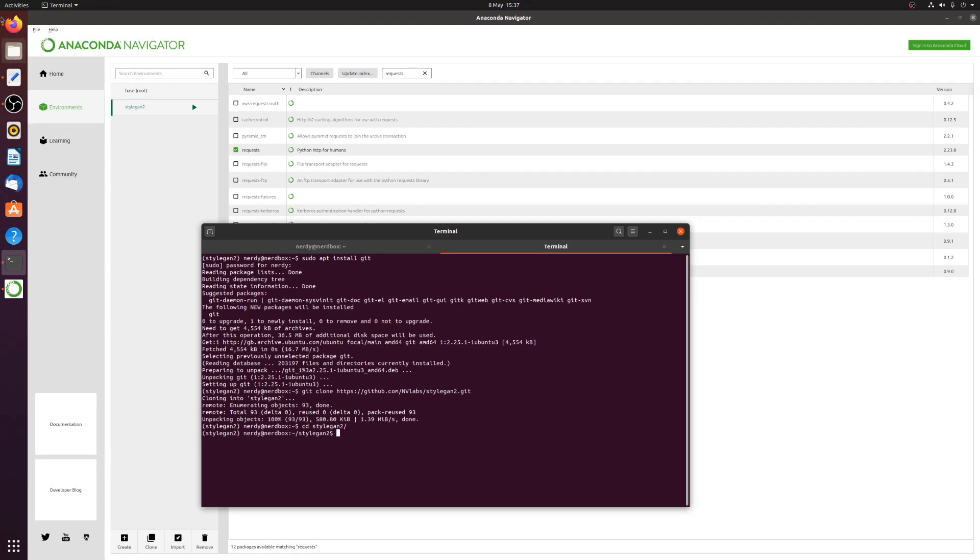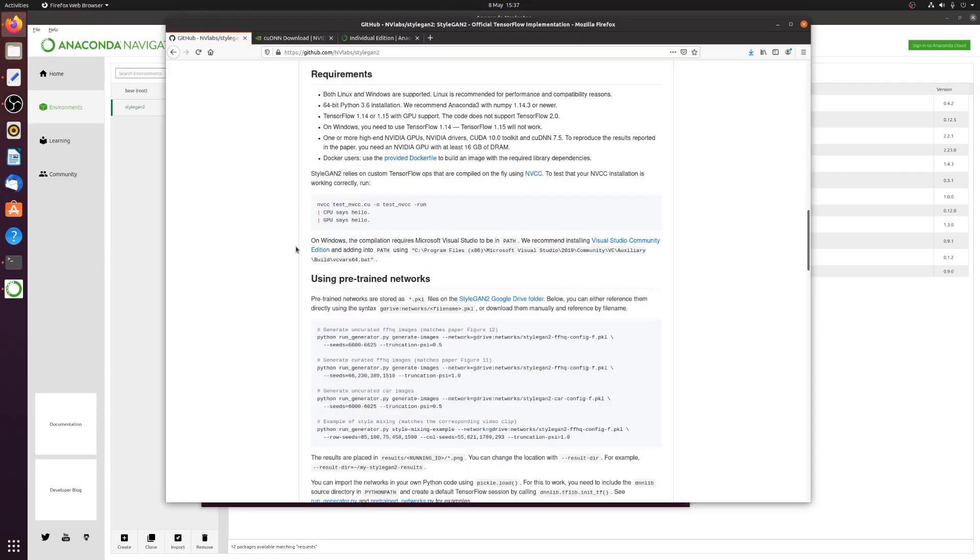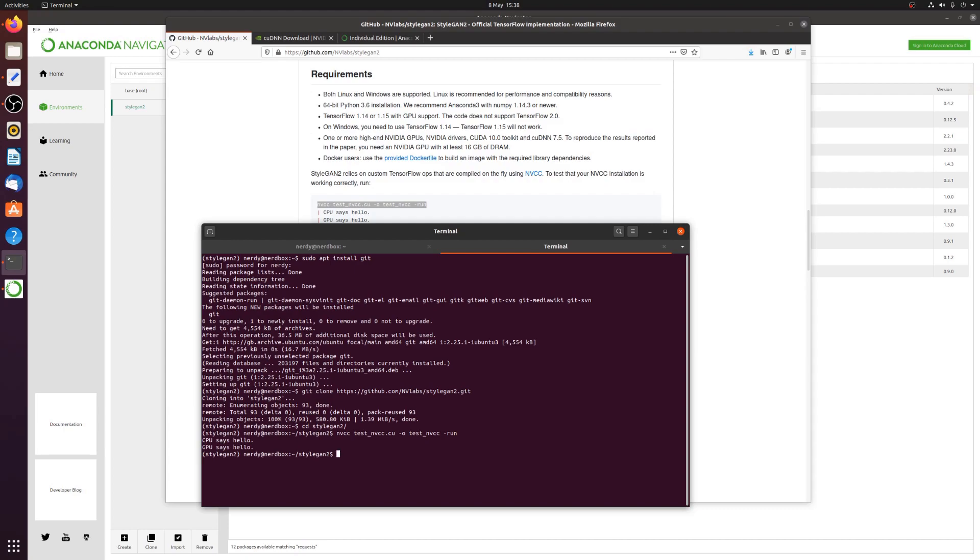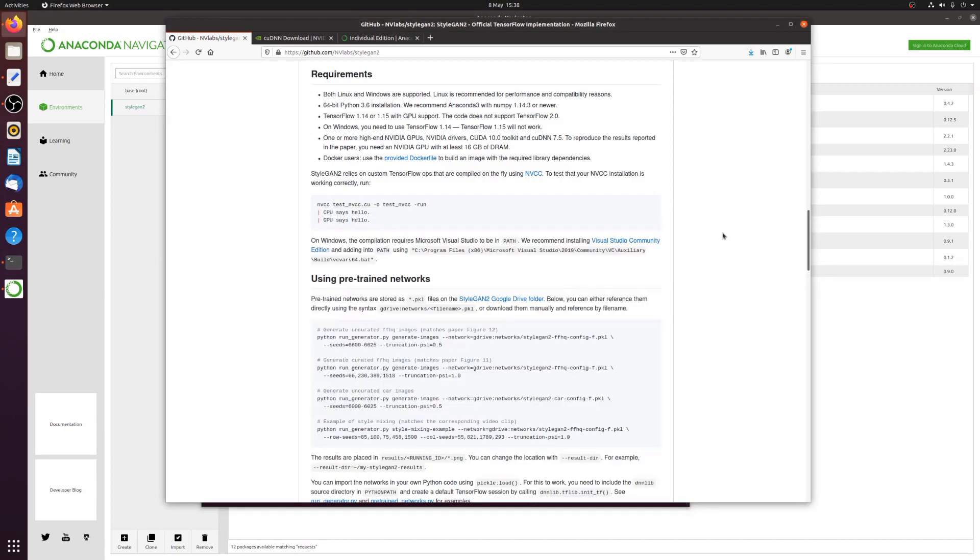Now, on the webpage again here, we've got this NVCC test. So if we run this test, it should come back and say hello, hello. Hello, hello, hello. Fantastic. Great.